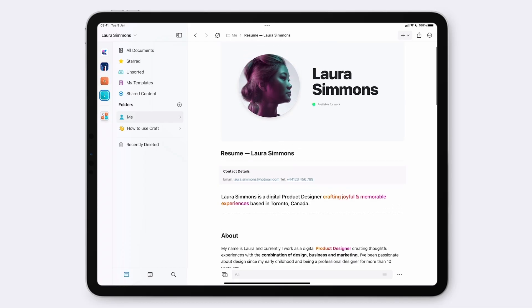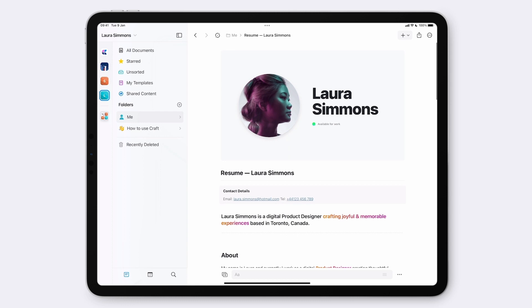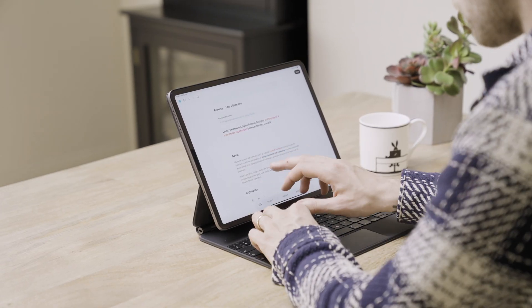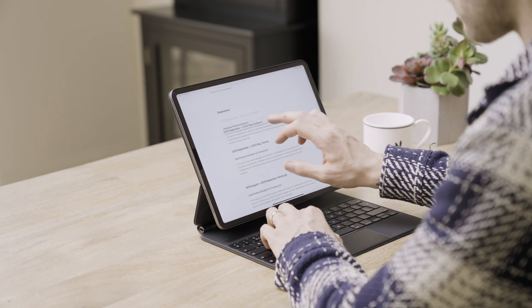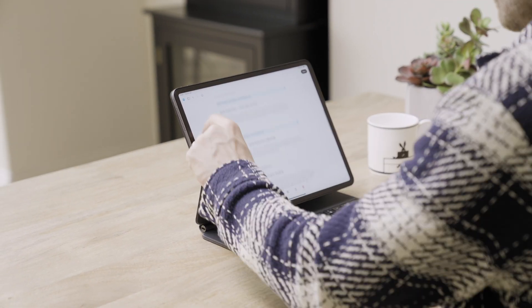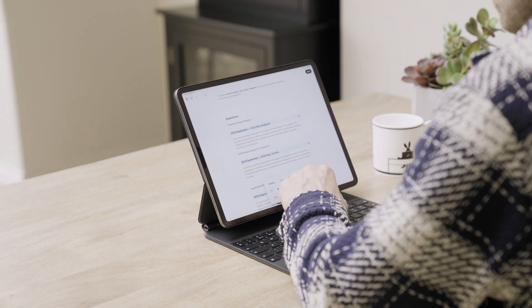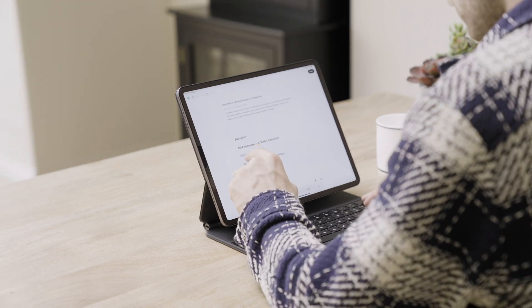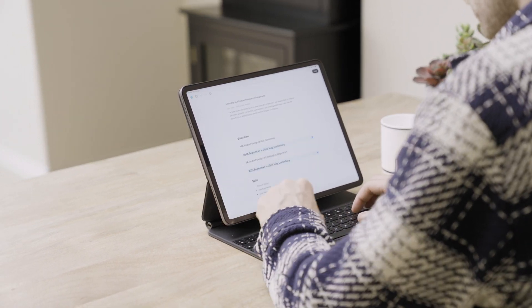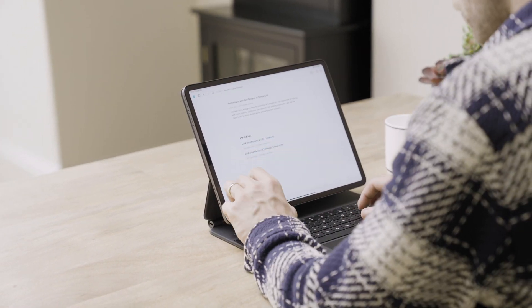Welcome back to Craft for Creatives. In this second video, we're going to show you how to make a beautiful CV that you can share with your clients. This can be used as a standalone document or it can be added to the design portfolio from the last video. Craft functions across multiple devices, so we'll work on an iPad today to show you how to interact with a more touch-based operating system.